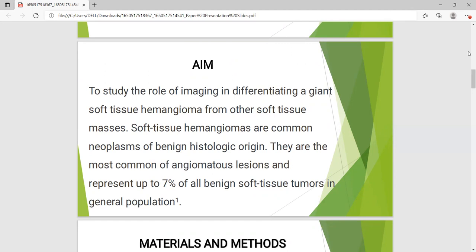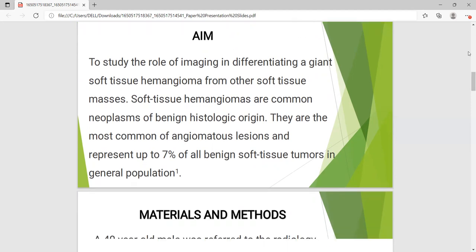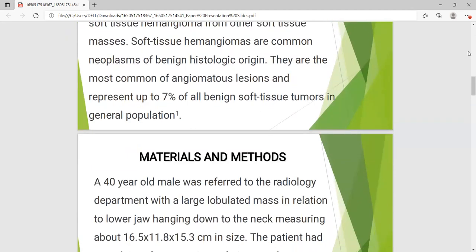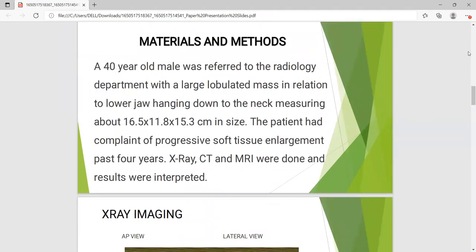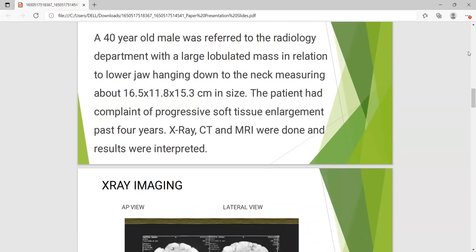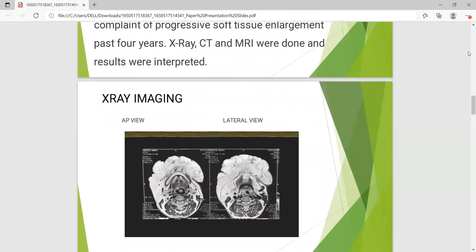Soft tissue angiomas are common neoplasms of benign histological origin, representing up to 7% of all benign soft tissue tumors in the general population. A 40-year-old male was referred to the radiology department with a large lobulated mass in relation to the lower jaw, hanging down to the neck, measuring 16.5 x 11.8 x 15.3 cm. The patient complained of progressive soft tissue enlargement over the last 4 years. X-ray, CT, and MRI were performed.